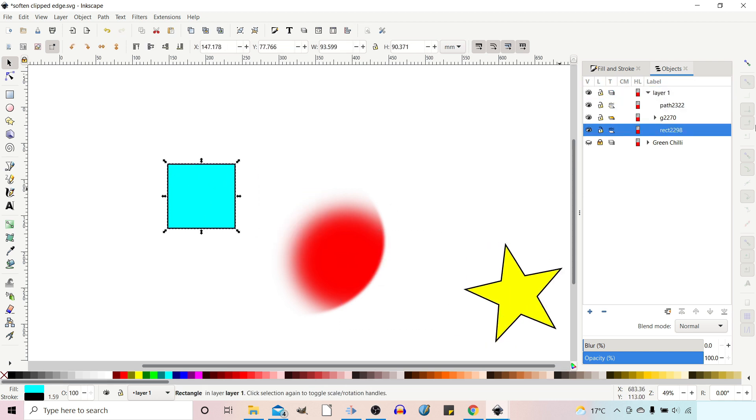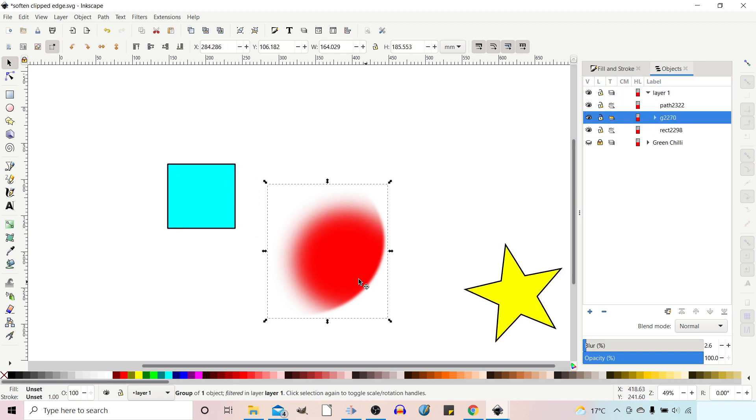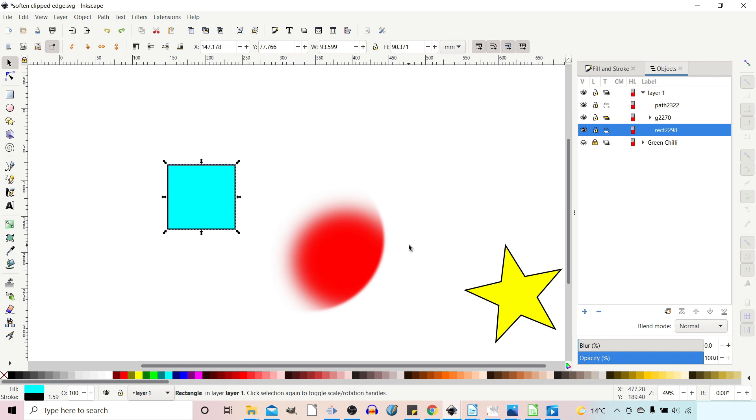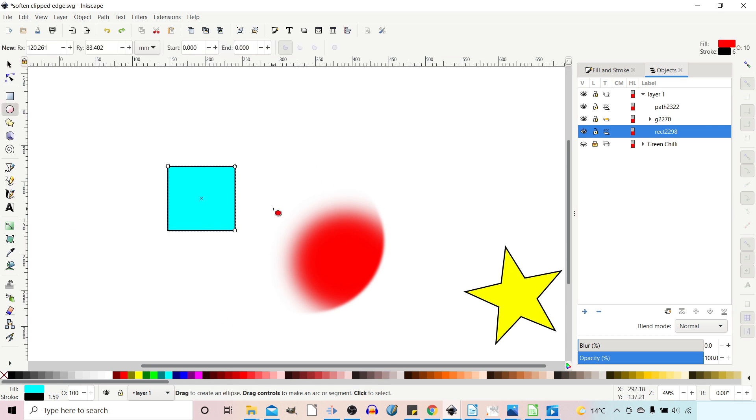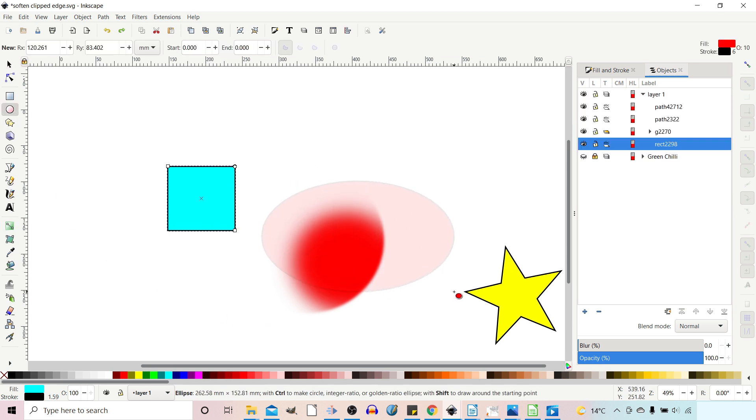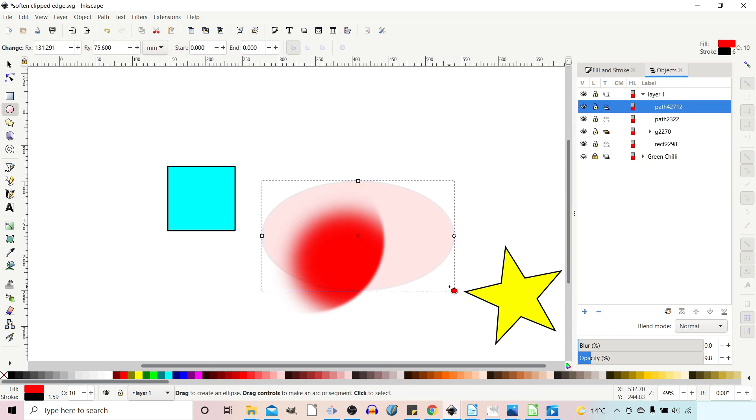But what makes this method really powerful is because it's now a group and no longer just a clipped object we can actually apply a second mask. So we can come up, we can draw out a second clipping mask and then we can clip our grouped object.